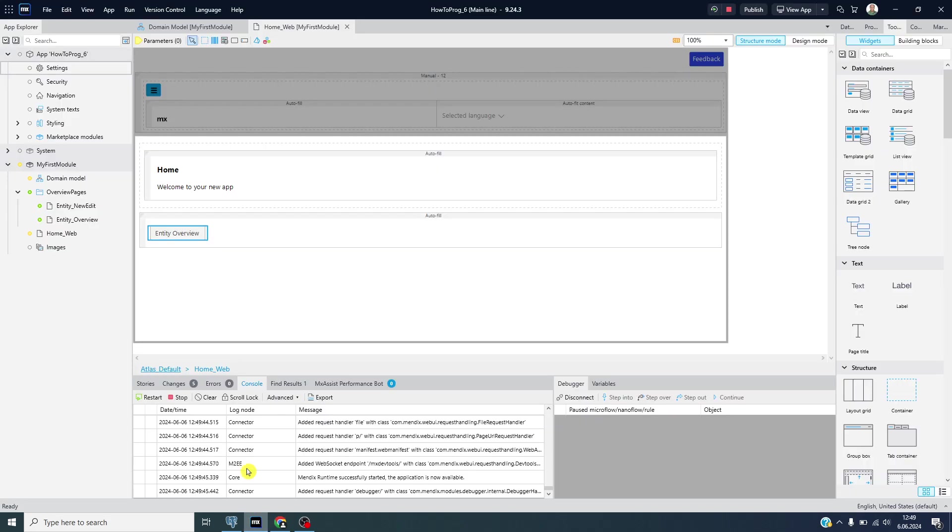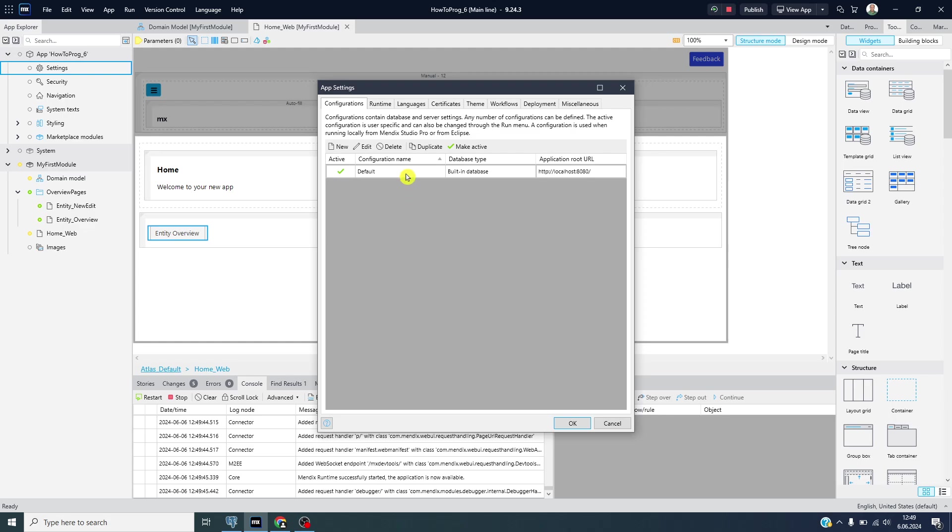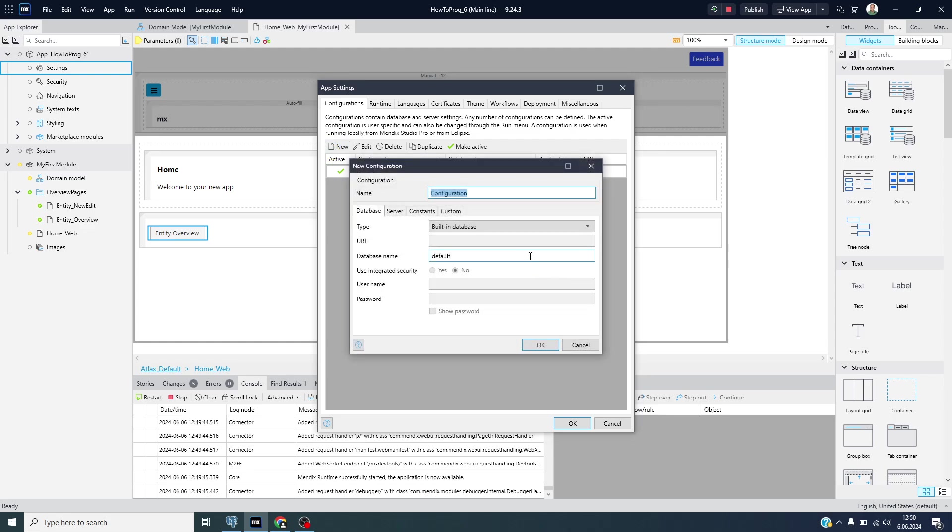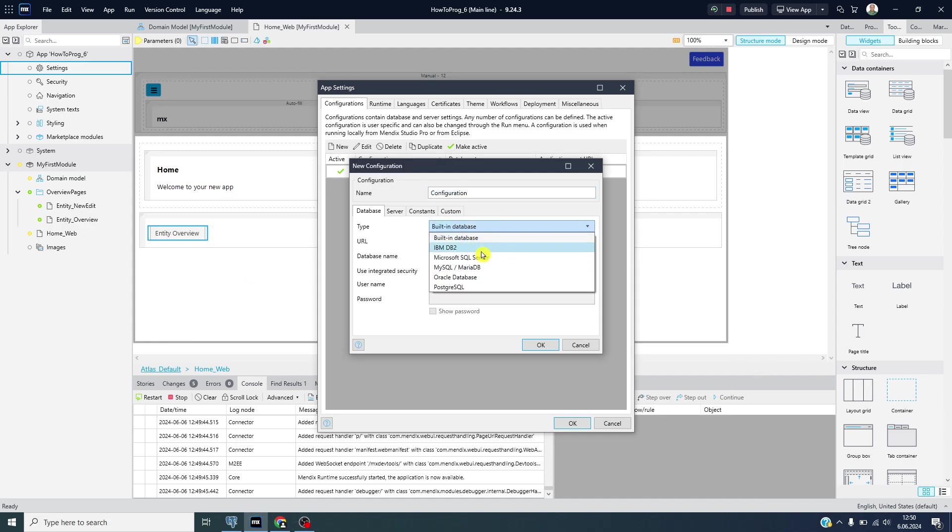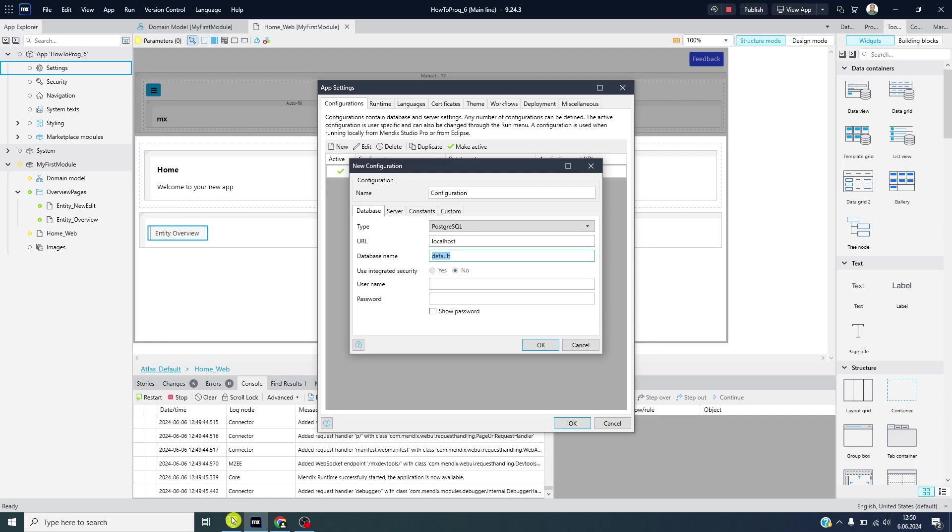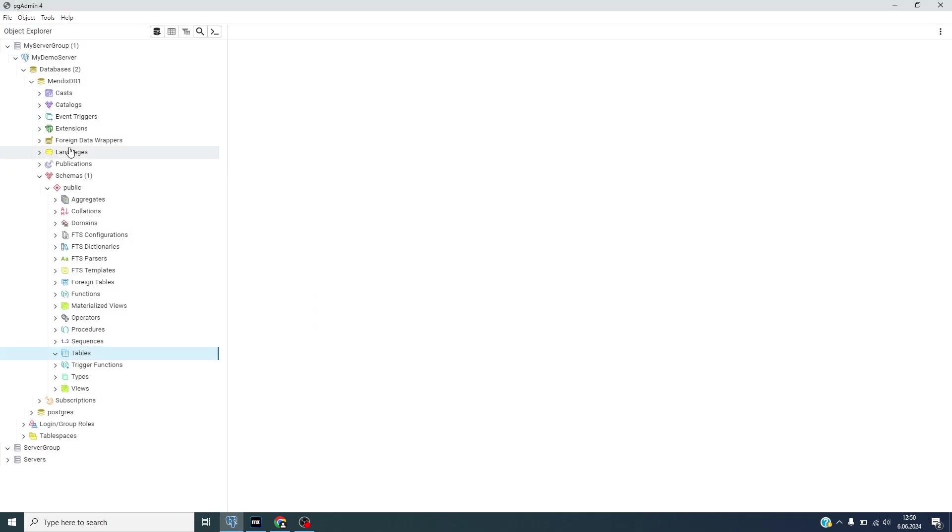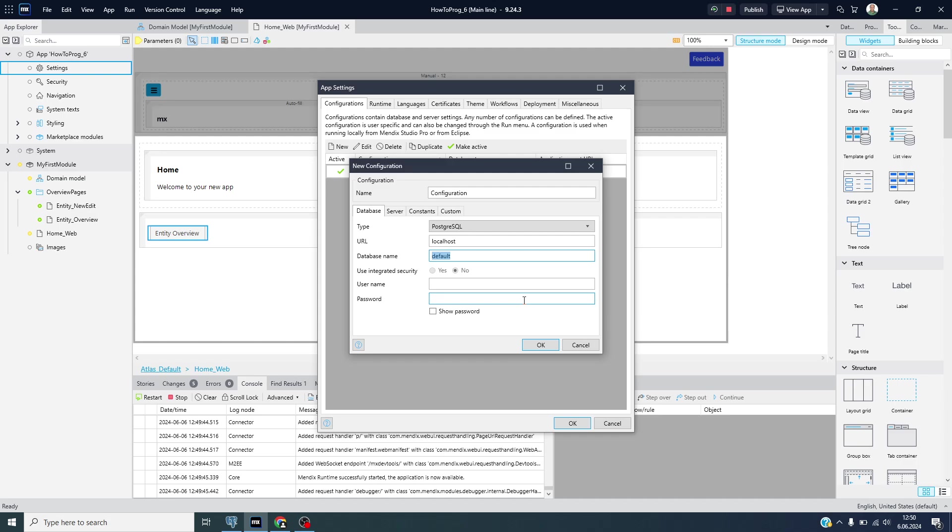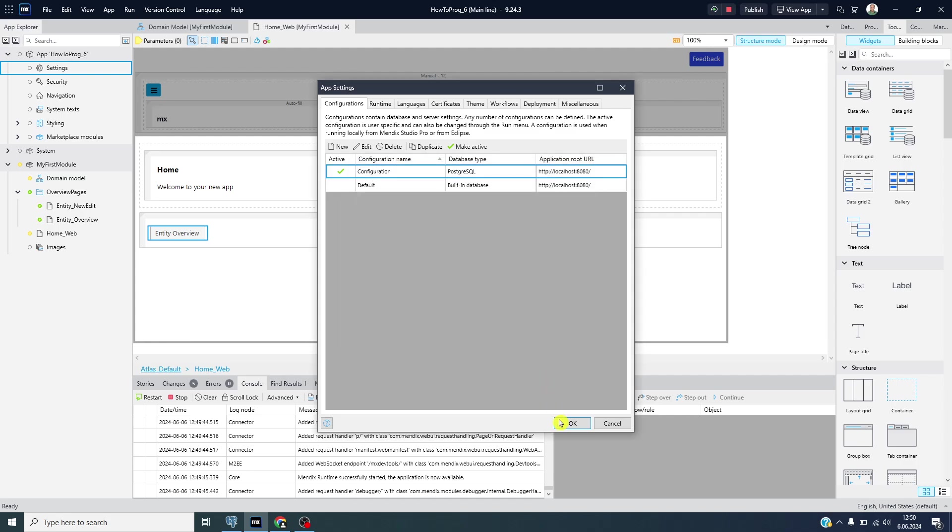Okay now it's time to change the database type with the new configuration. Choose the database as PostgreSQL and URL is your hostname localhost. The database name should be this one, MendixDB1, and the username and password as we created in server: postgres and one two three four.